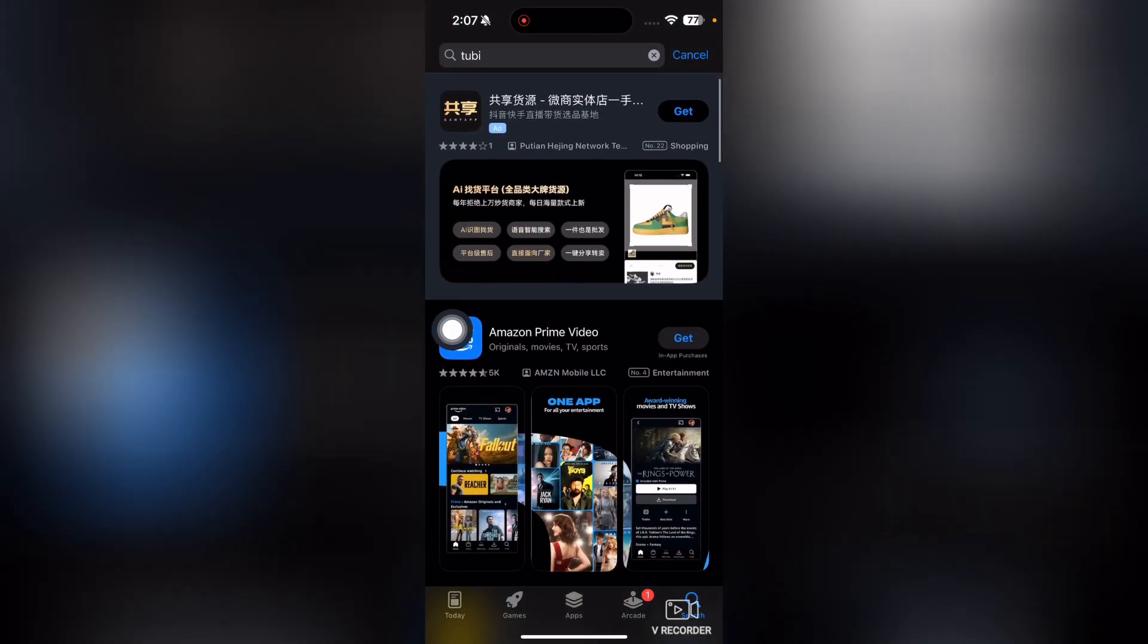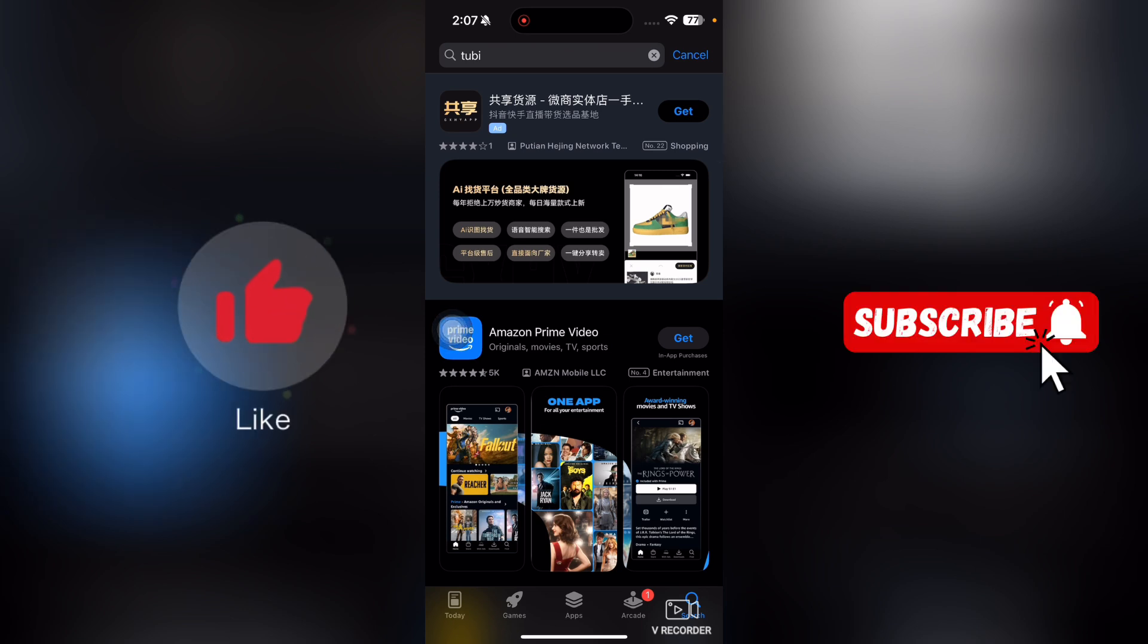So that's it for this video guys. If you find this video useful, kindly like this video and subscribe to my channel and I will meet you in the next video.